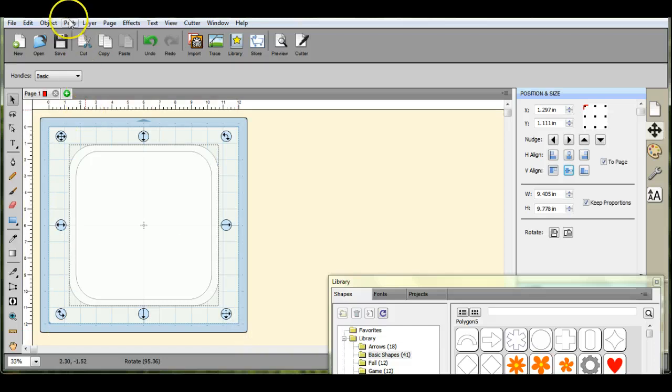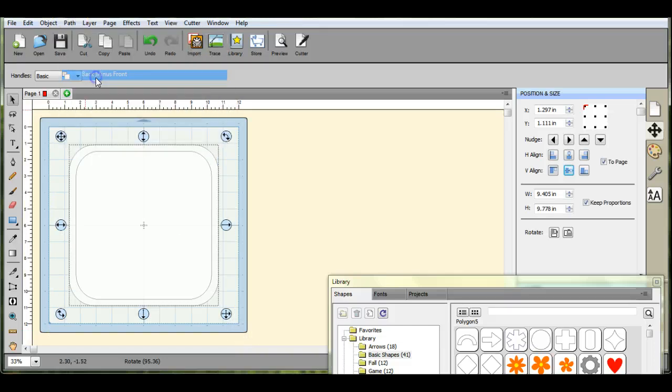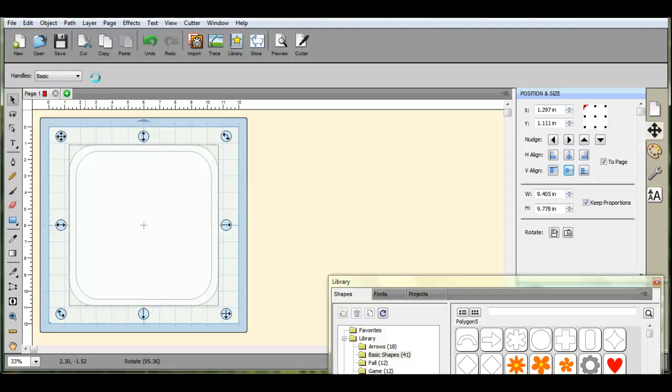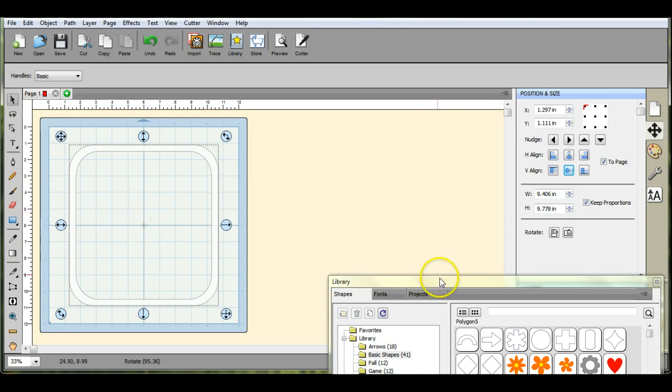Highlight all of them, come up to path, back minus front. And other than the undo button, that is my next favorite button. So there we go, there's our little frame.